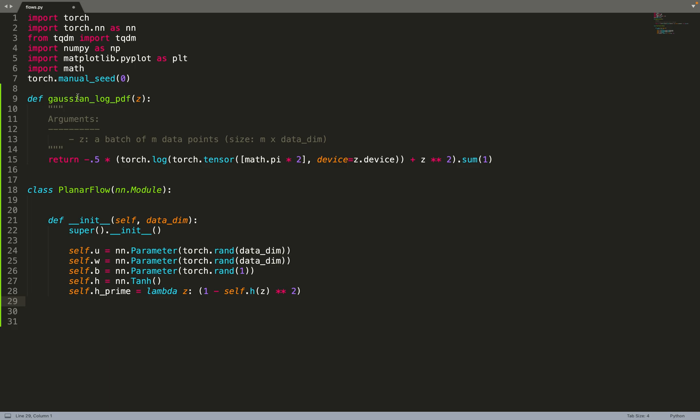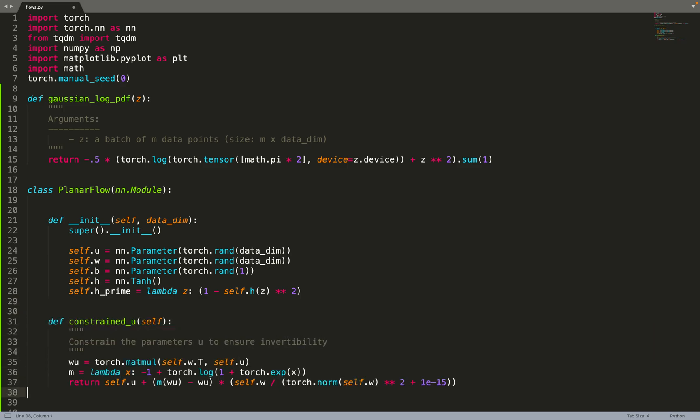By the way, W and B are just the weights and bias, and there is an extra parameter U.